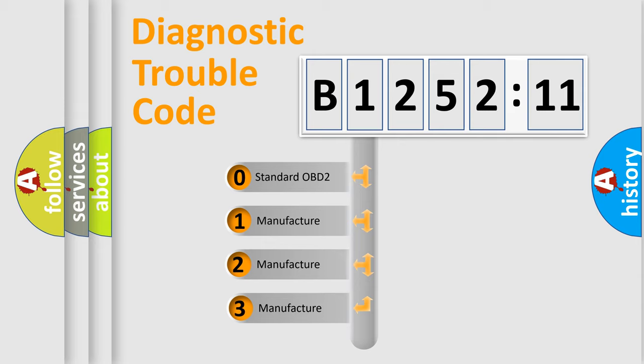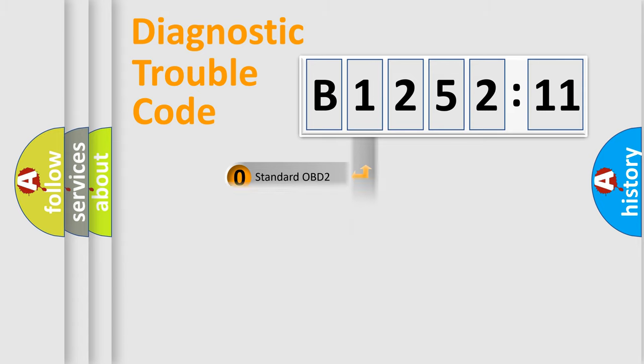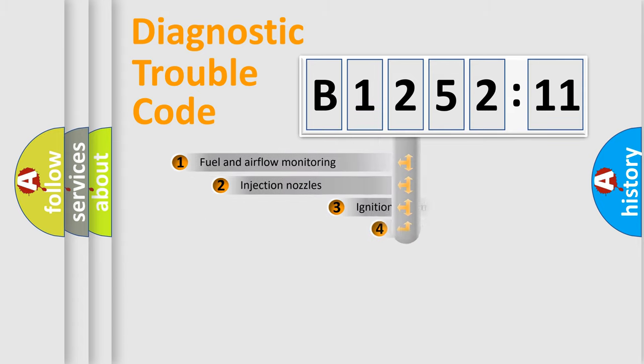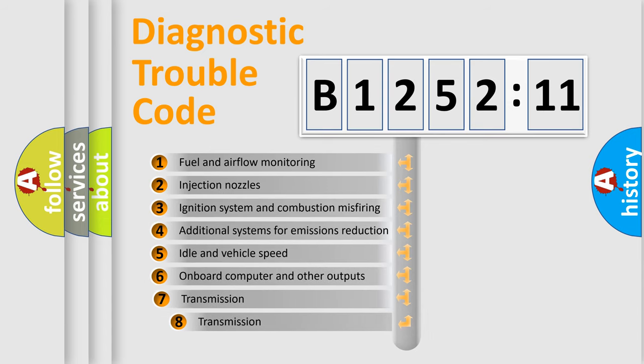This distribution is defined in the first character code. If the second character is expressed as zero, it is a standardized error. In the case of numbers 1, 2, or 3, it is a manufacturer-specific error.